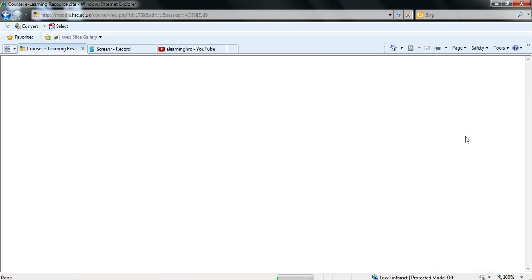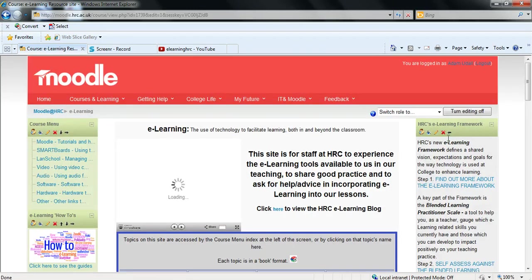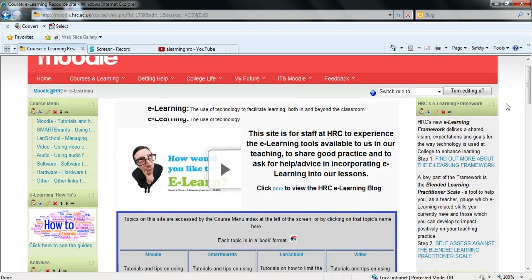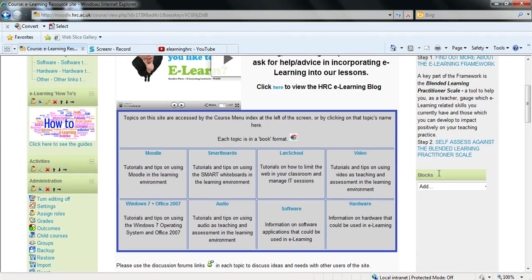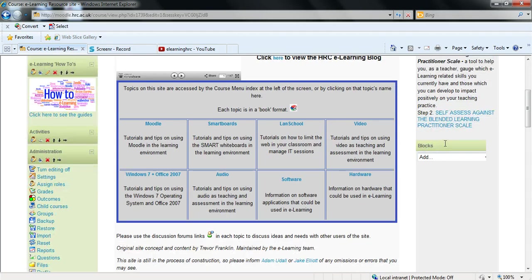So after clicking that button and scrolling down a bit you will then see blocks down here. This is almost always on the right but depends on how your course is configured.